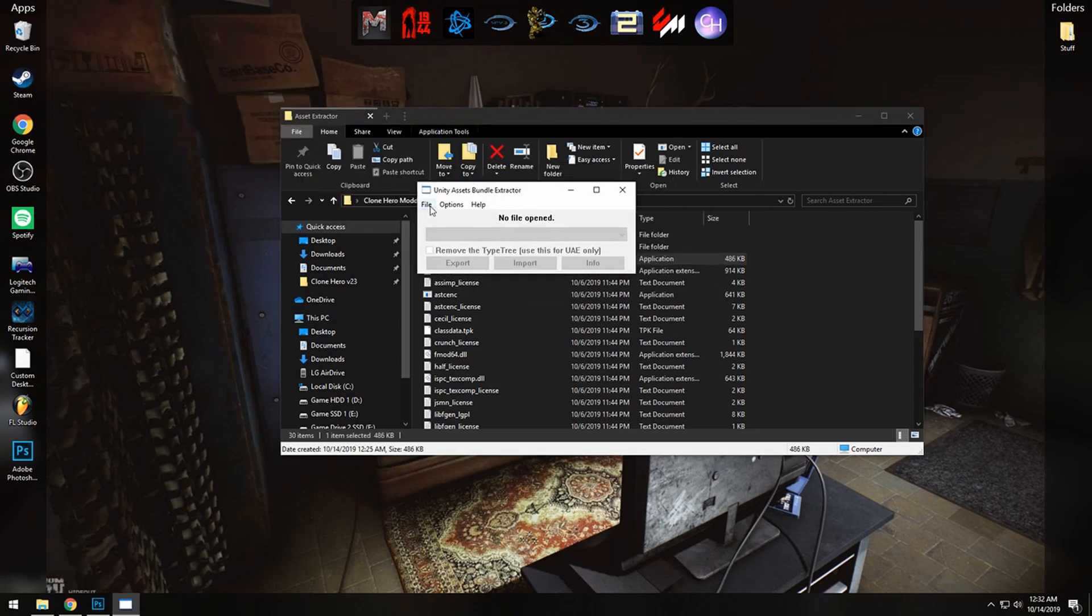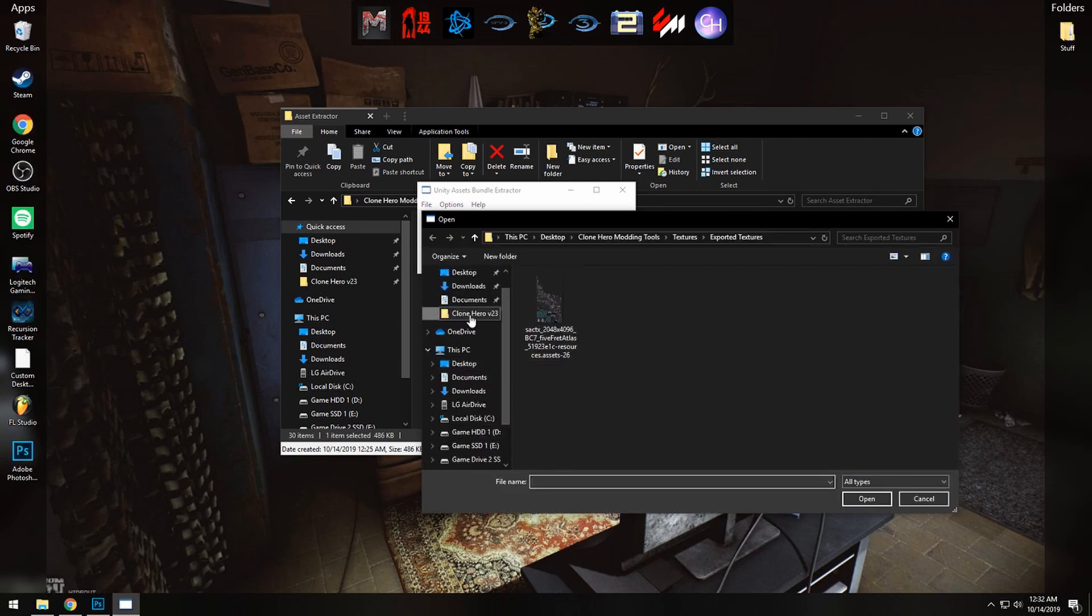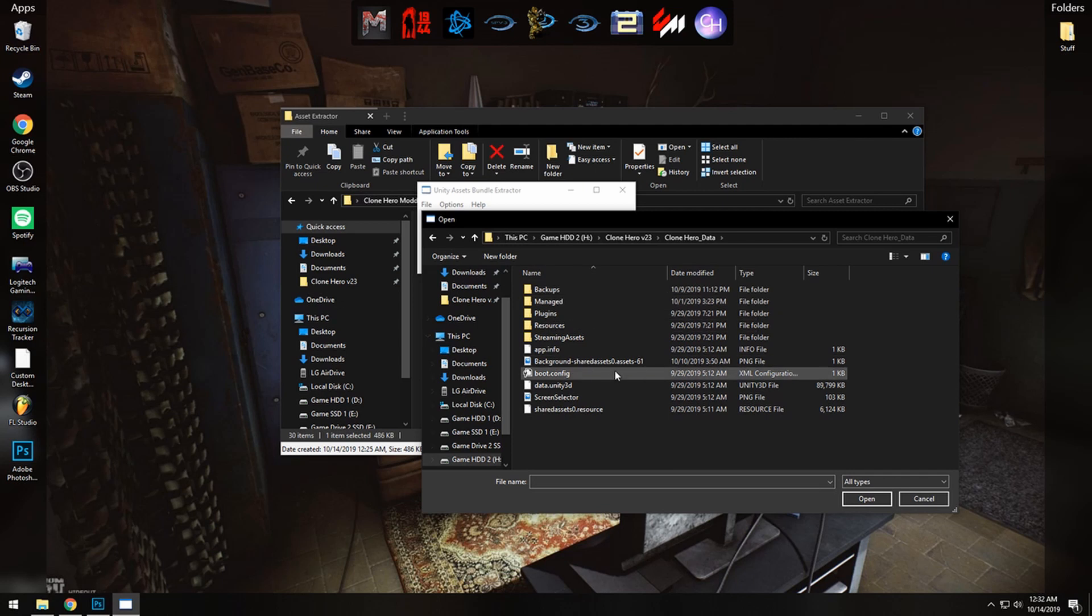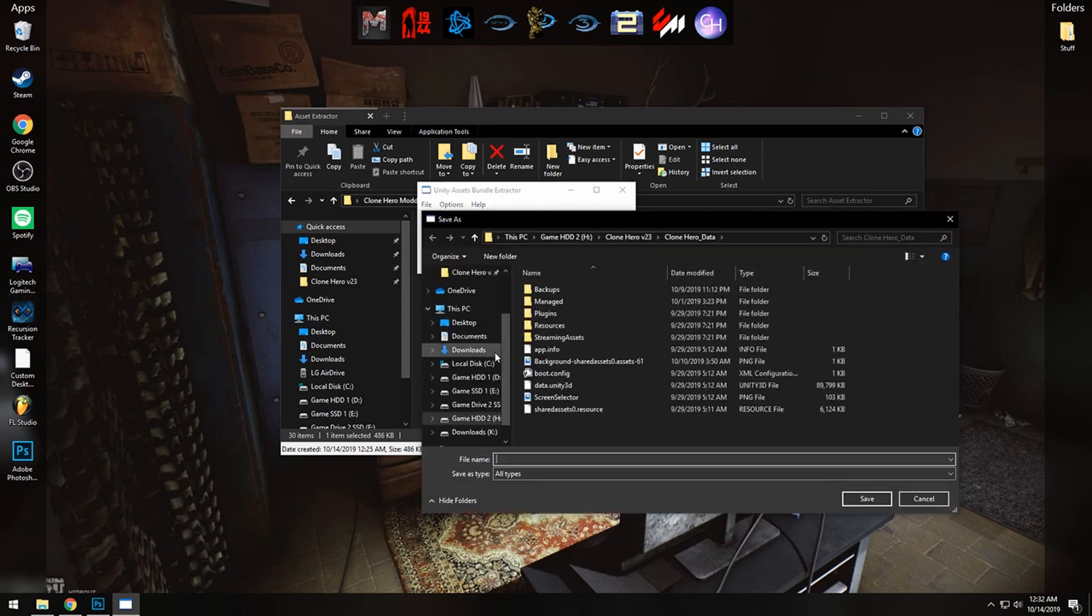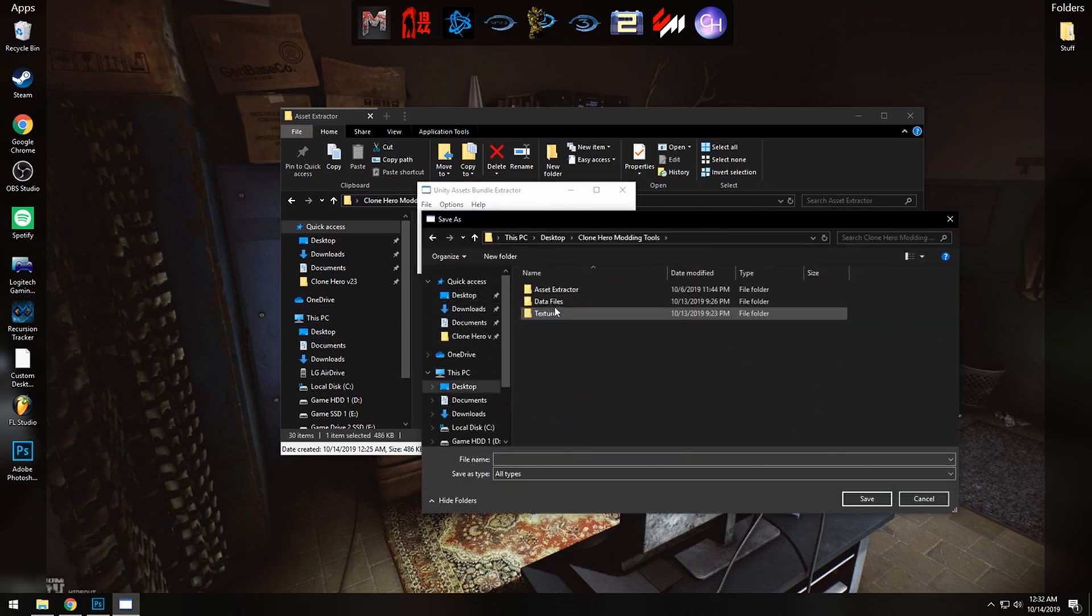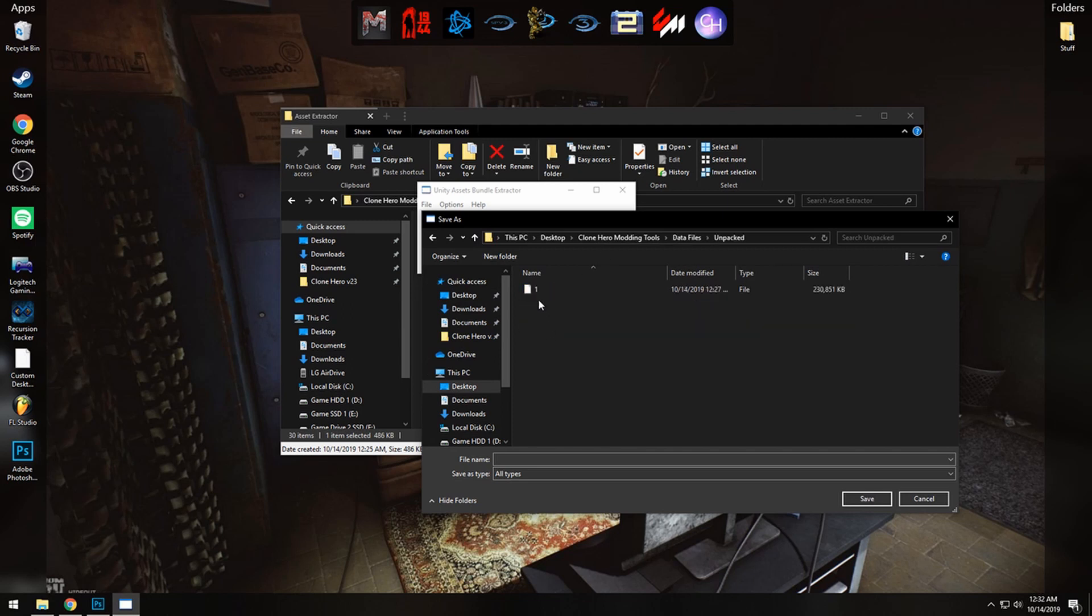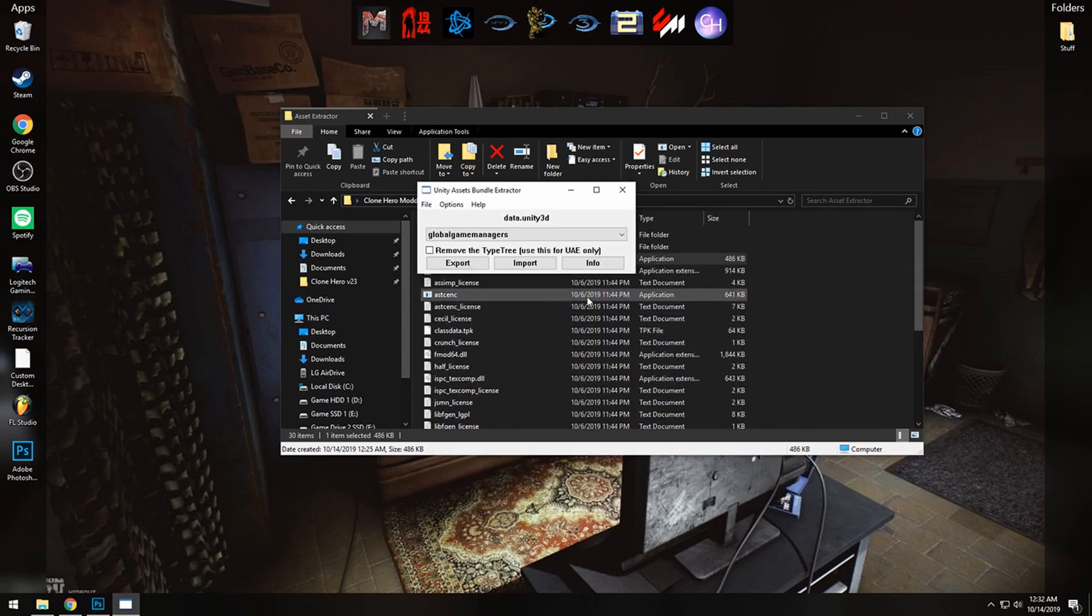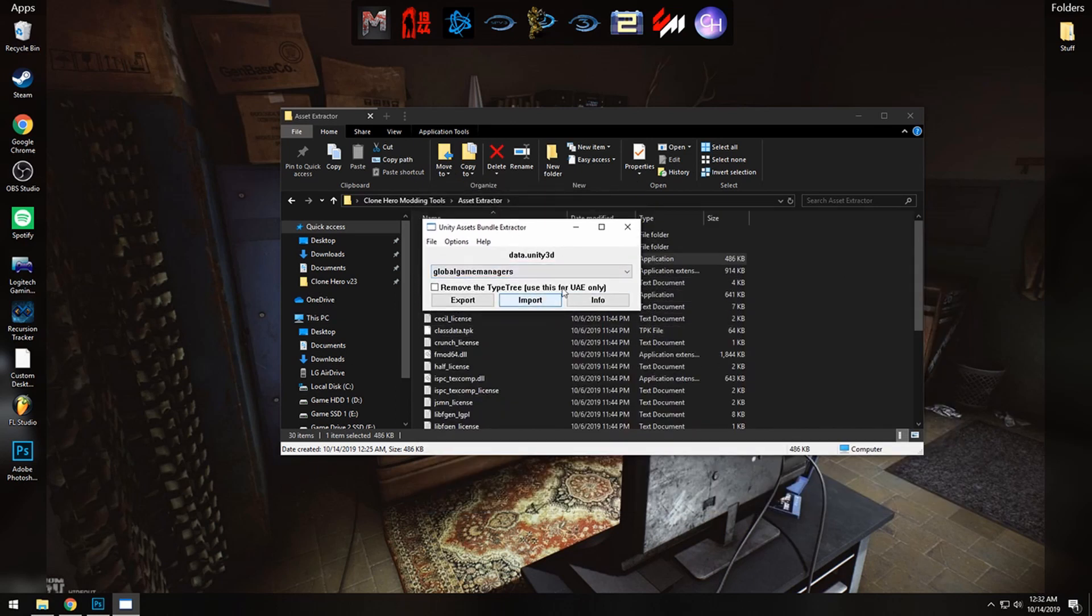You'll see this program again. Click on File and Open, and from here go into your Clone Hero data folder once more and go to your data.unity3d and open it once more. It may ask you to unpack it again, just go ahead and unpack it to the same location, which is in the Clone Hero modding tools, data files, unpacked, and just replace the one that you made before.